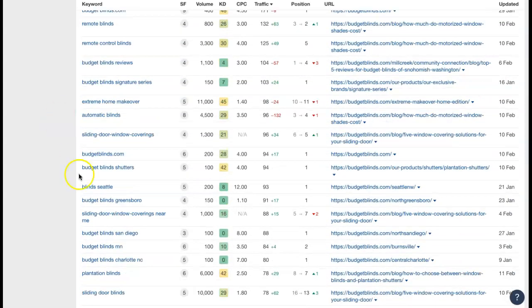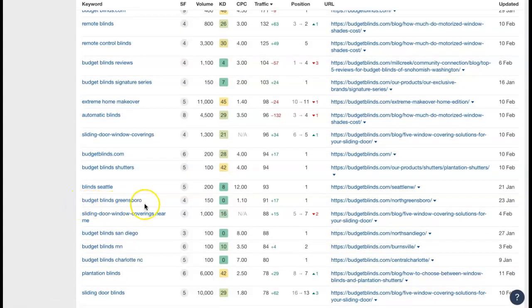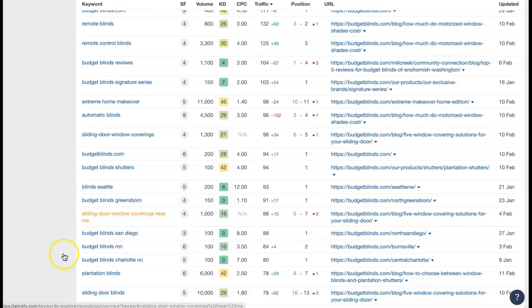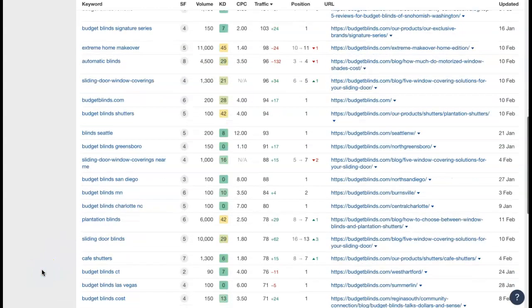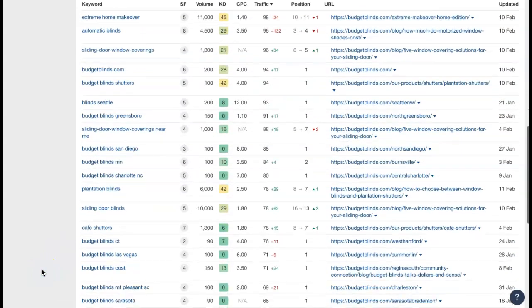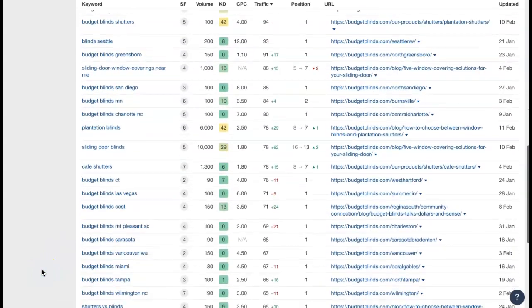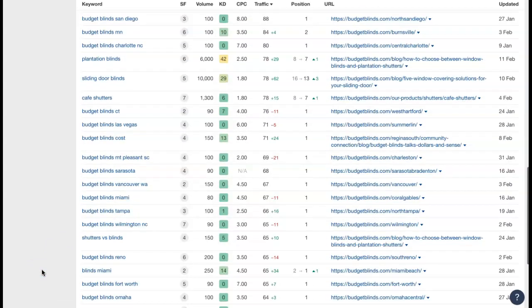So here's a good one. Budget Blind Greensboro. So they are actually listing that location here and they are ranking for their company name which is not surprising.